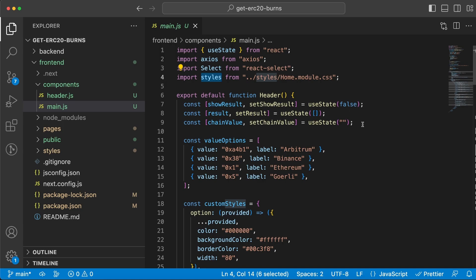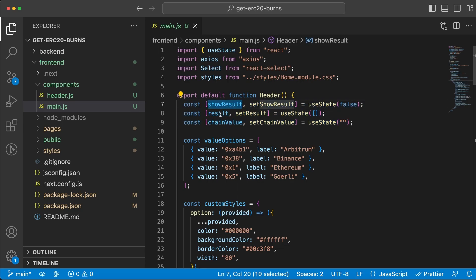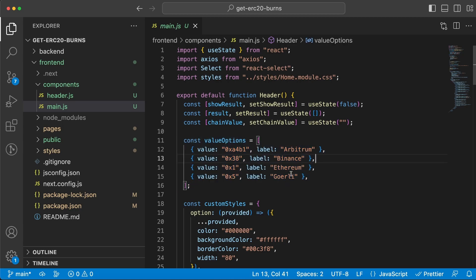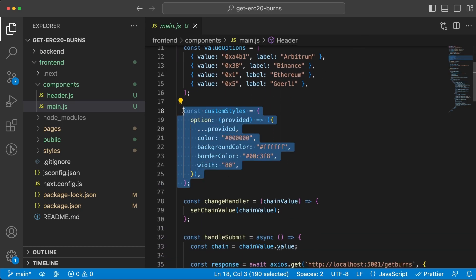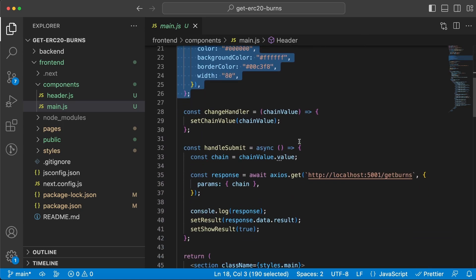Next up, let's create three state variables. We're going to have showResult, result, and chainValue. These are the dropdown values that we have, so we have the labels on the right side and then we have the value, which means the chain ID that we are sending back to the backend server. Some custom styling for the dropdown menu, and that's about it.